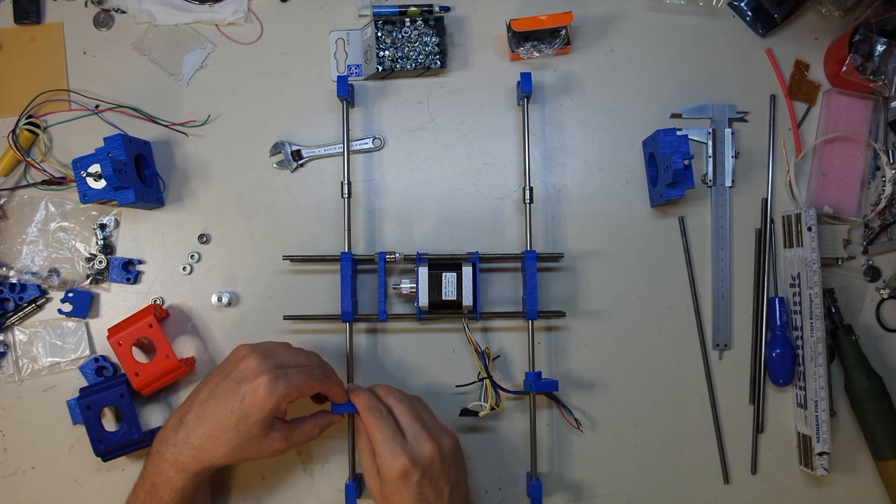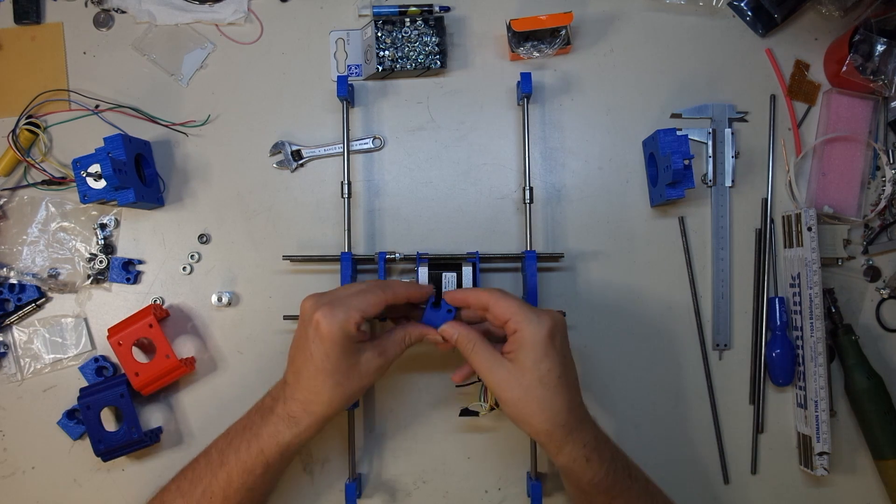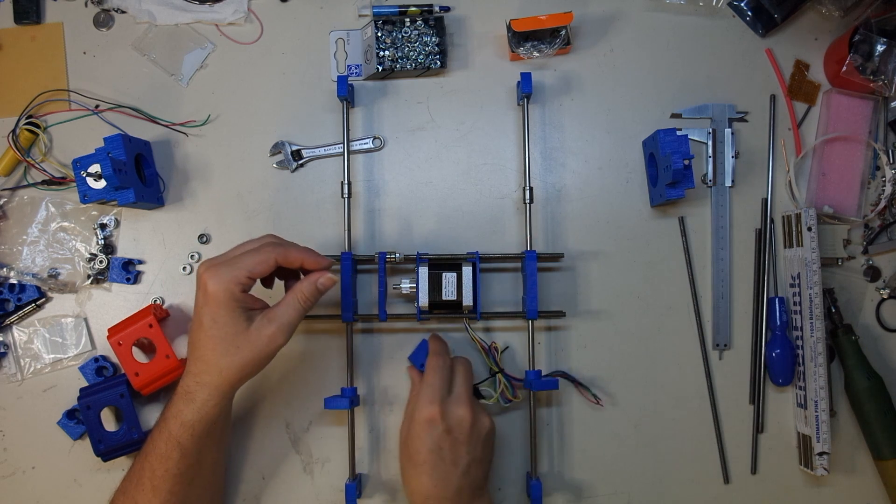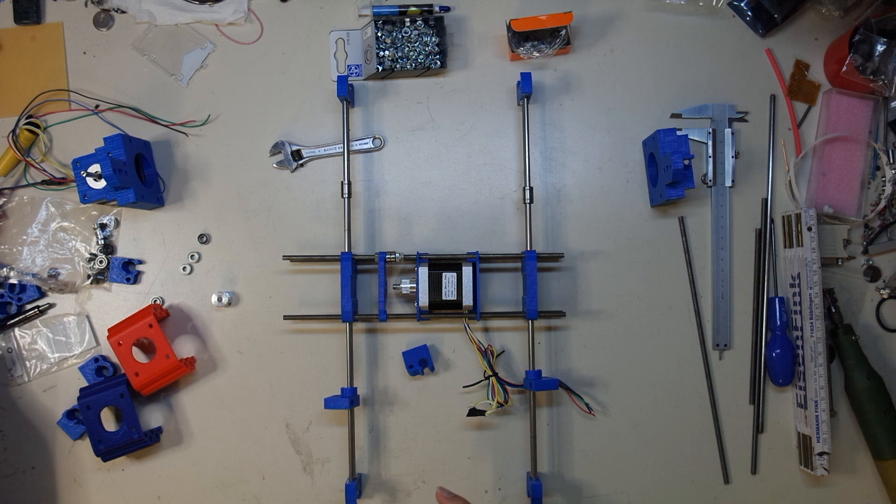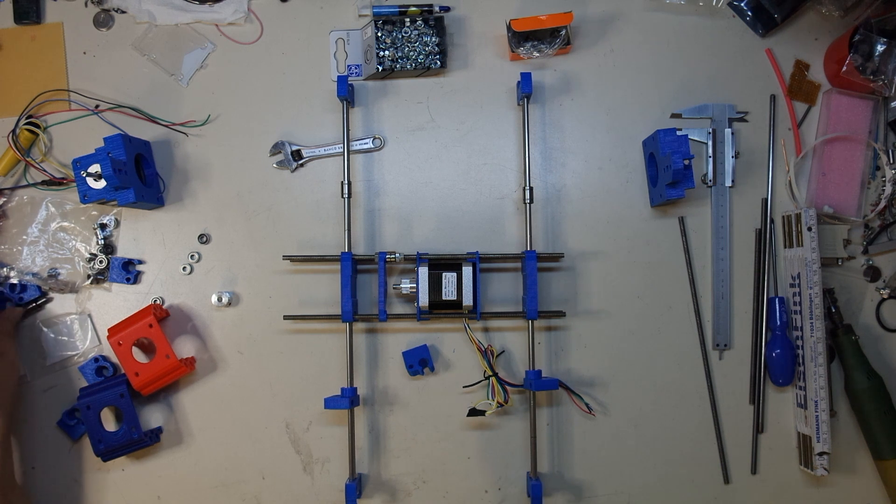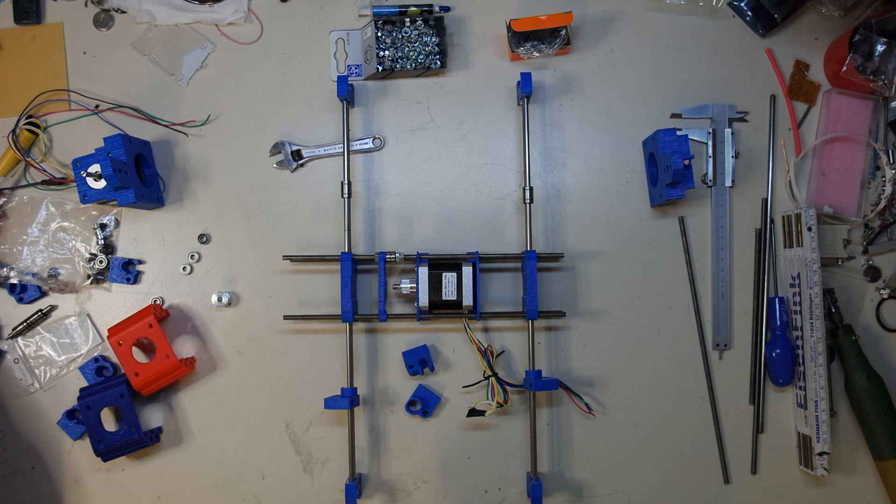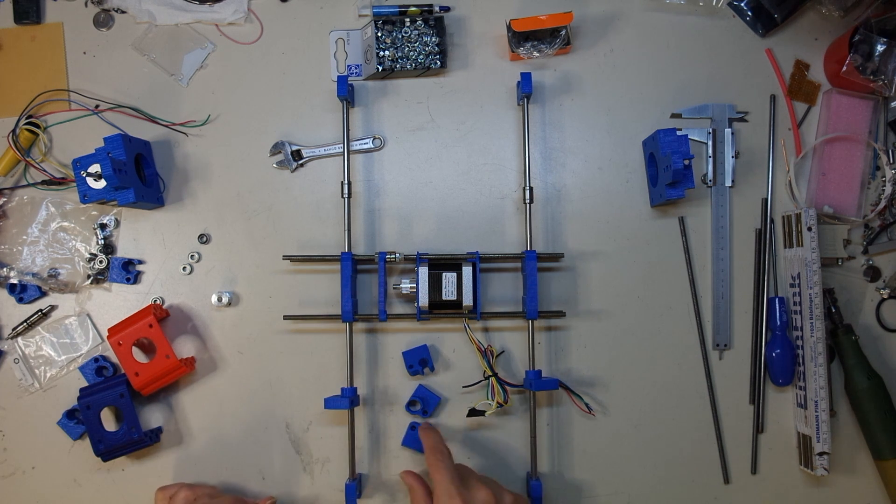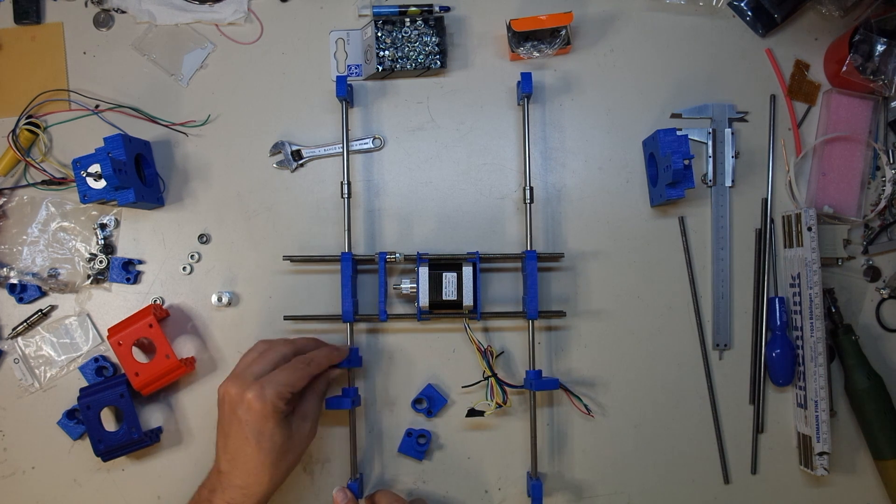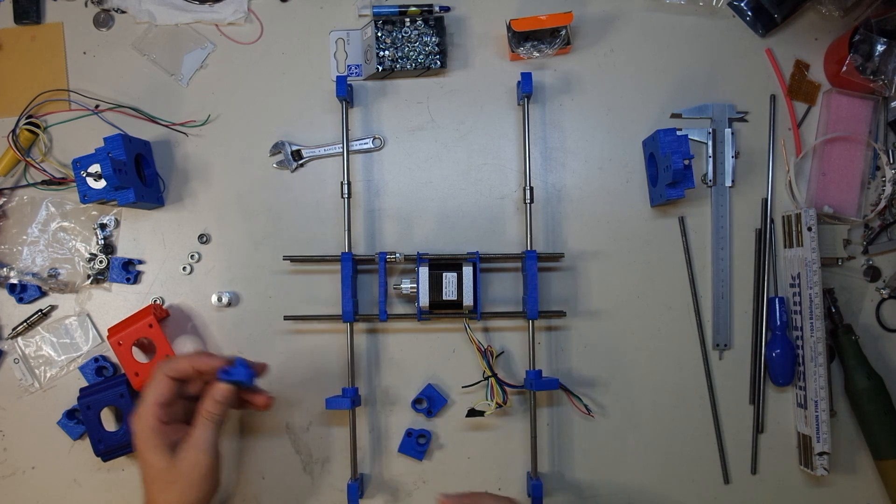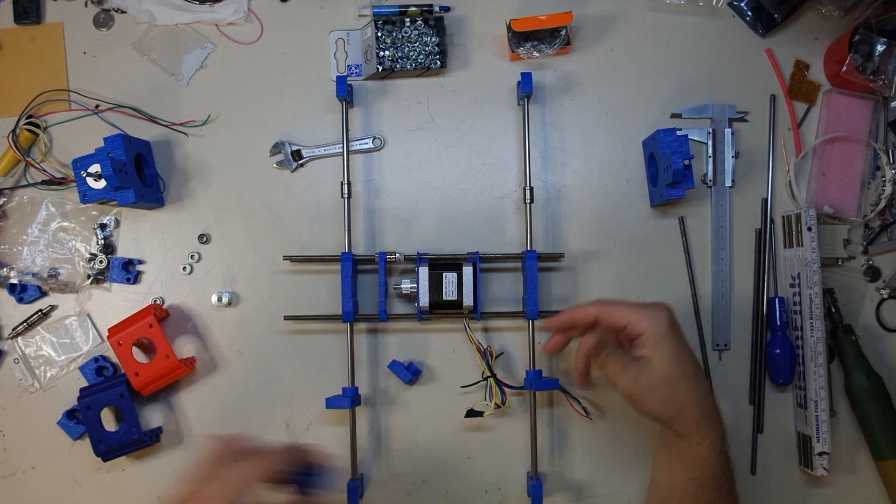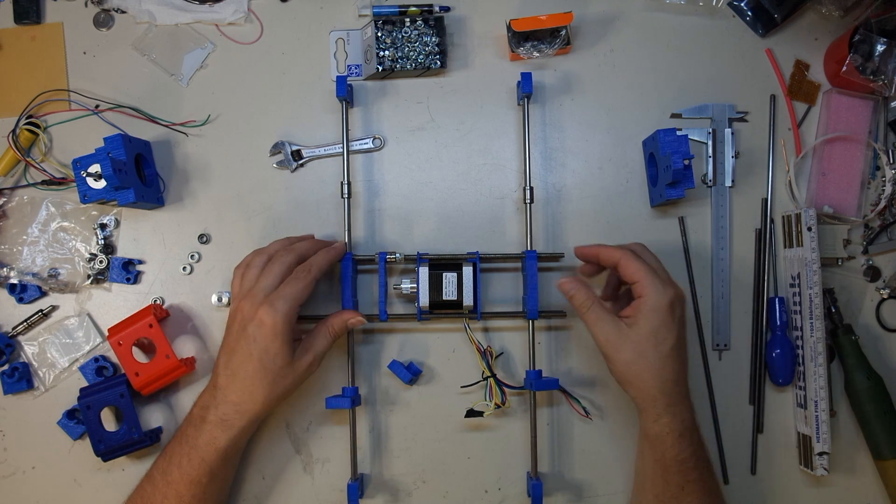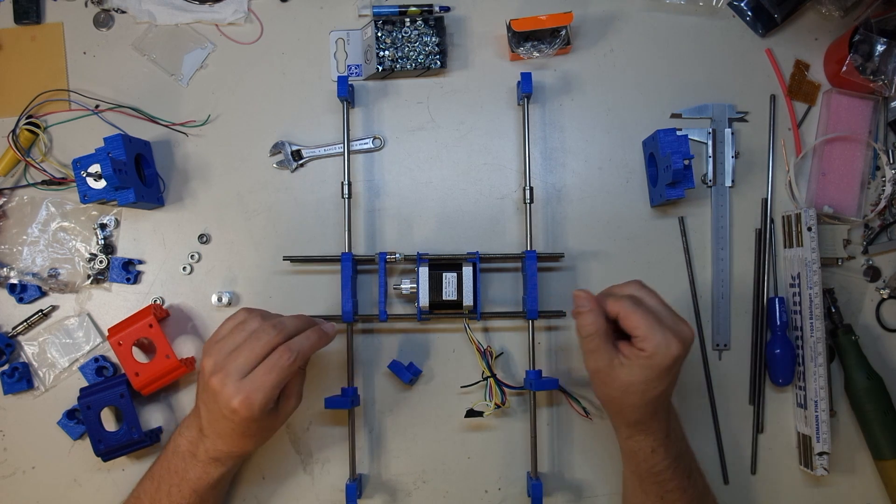For example, these parts here that now looks like this, it actually took me I think four iterations to get here. Because the first iteration had the wrong diameter of hole. The second iteration had a closed hole, which is not very good if you want to put this thing on the rod without having to take everything apart again. And so I'm doing this one step at a time. And in the end I think it's going to be really great.